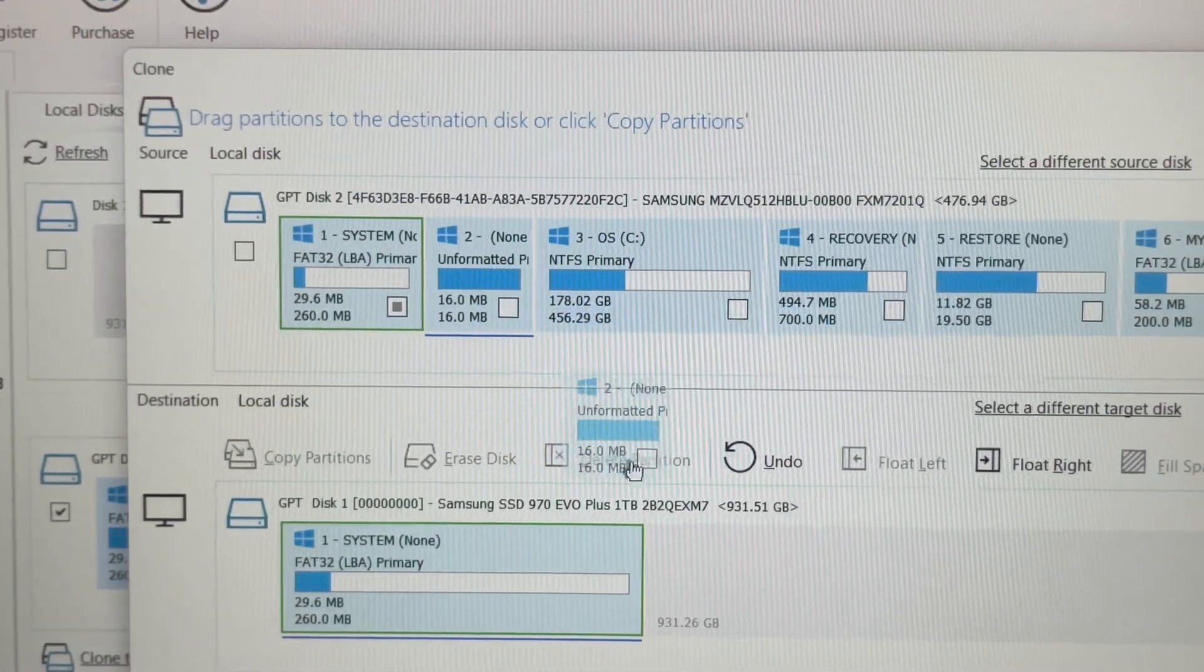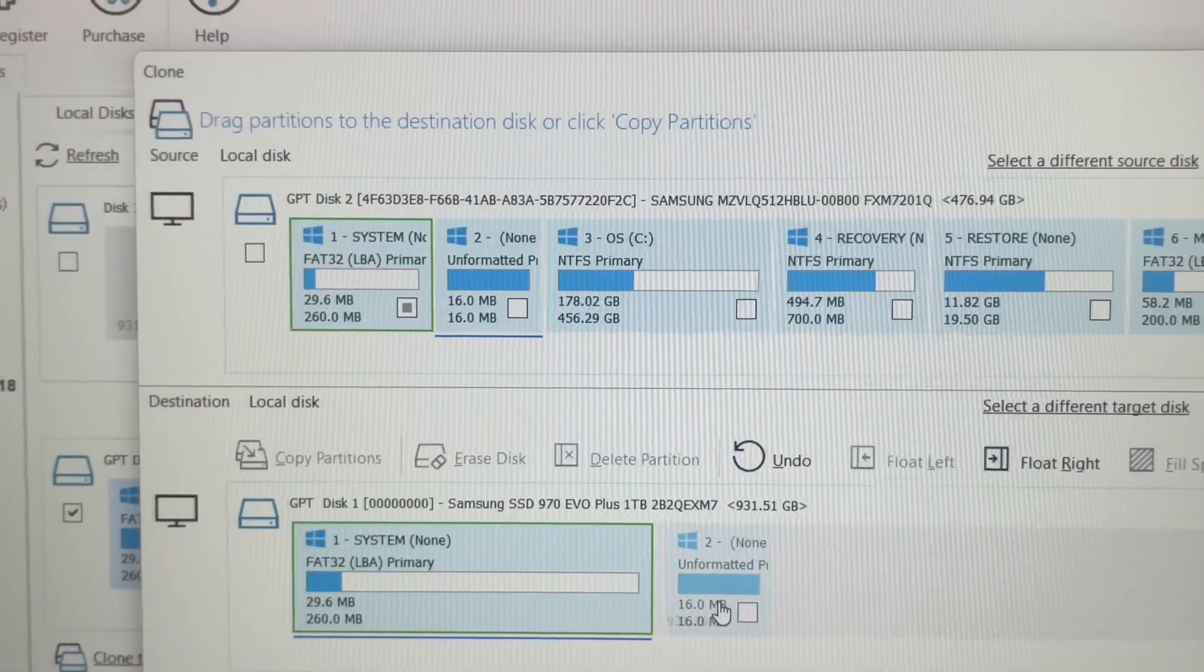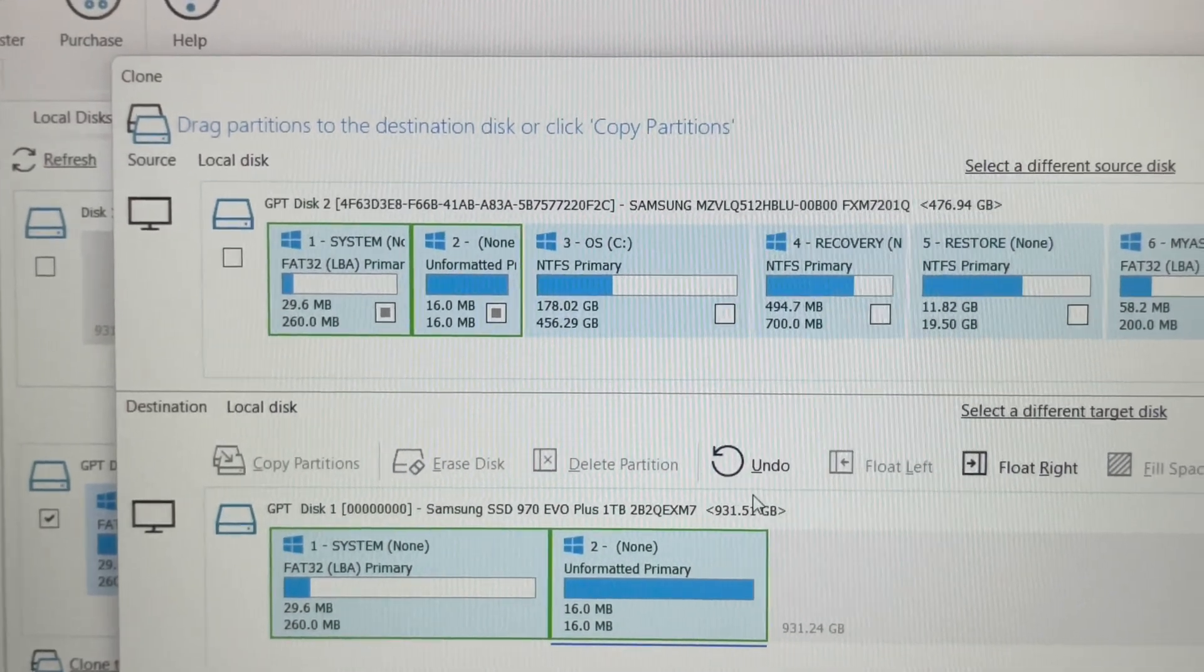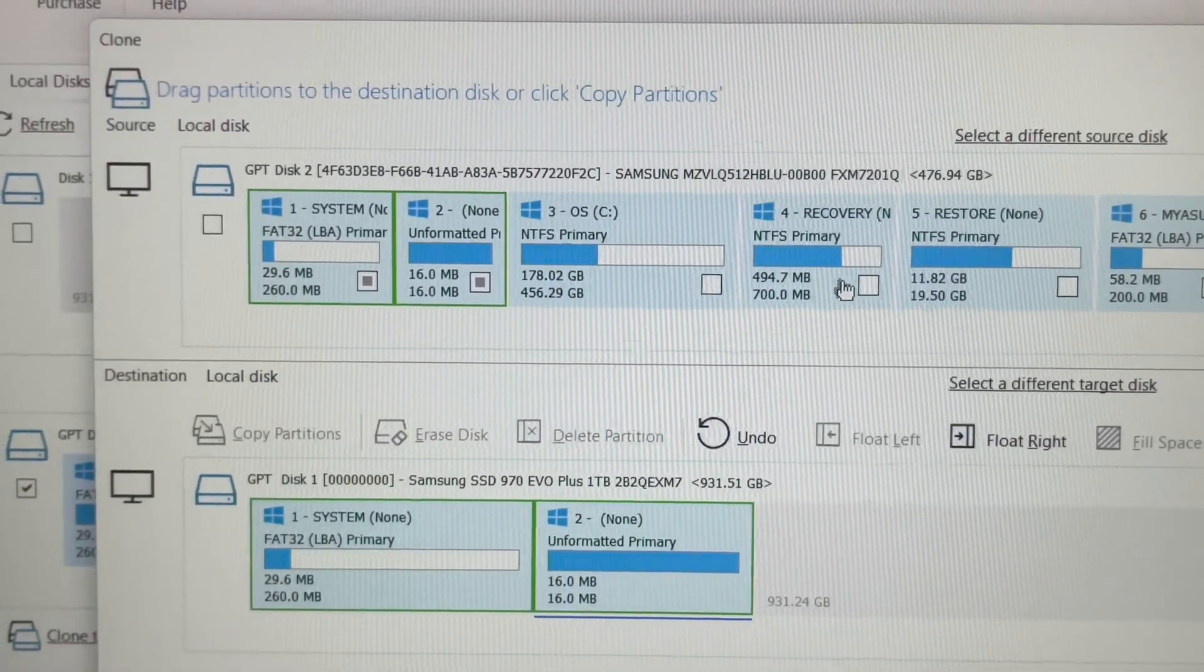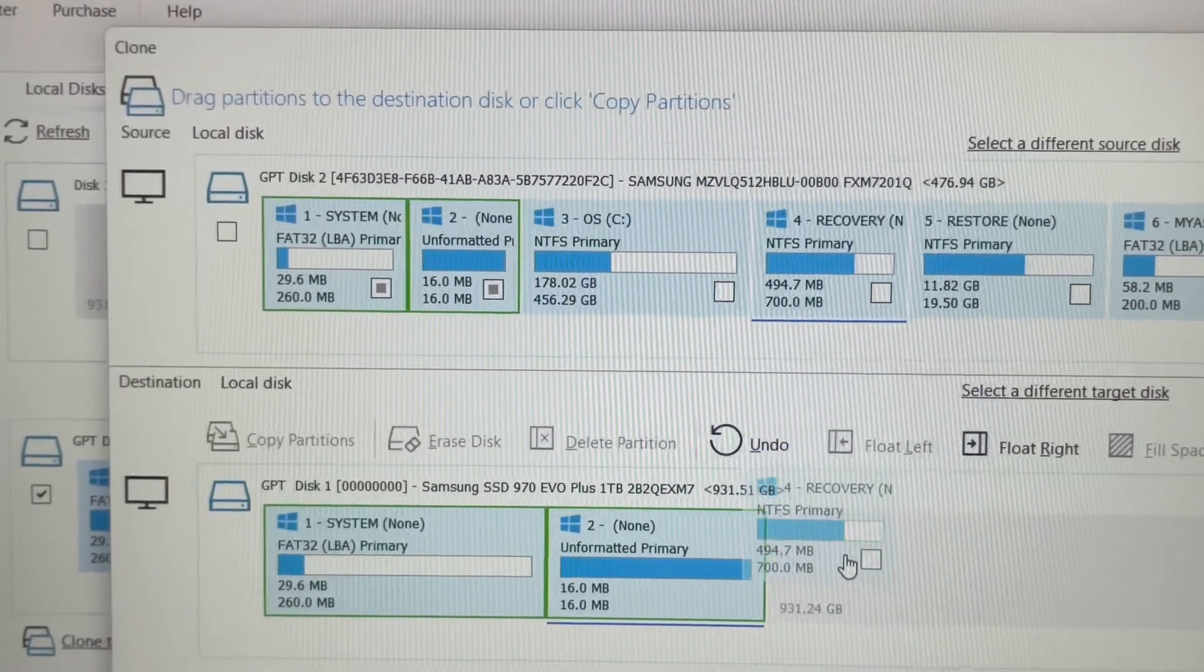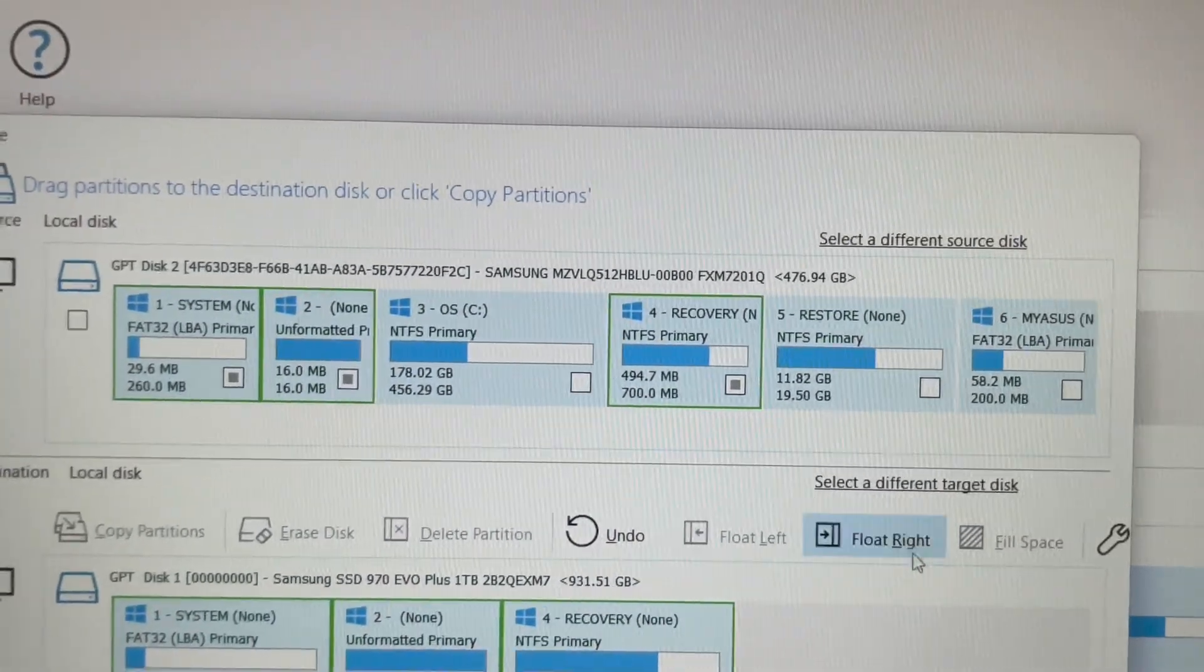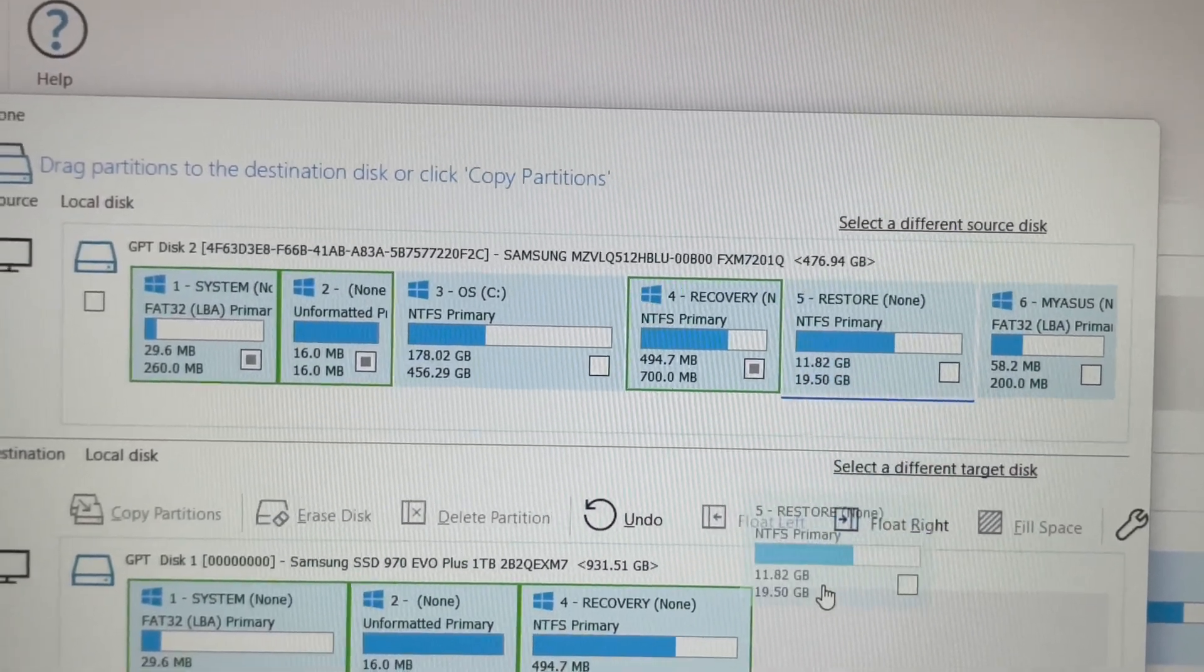And two. Cloning from the old SSD onto the new one. I usually just go down the line. Three.